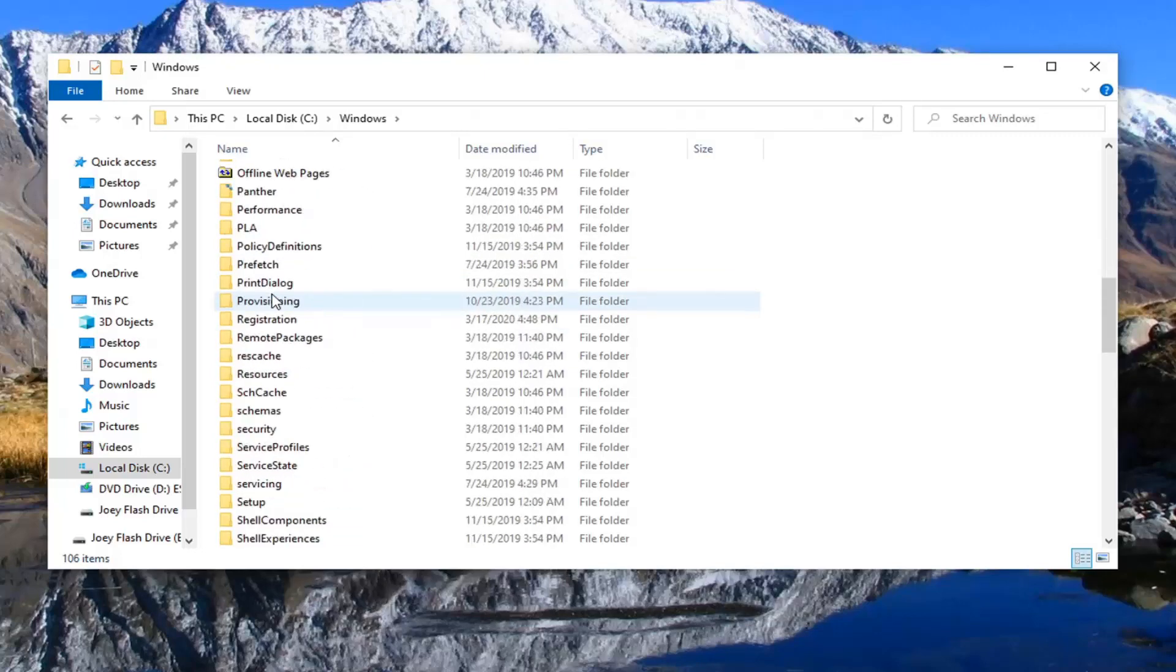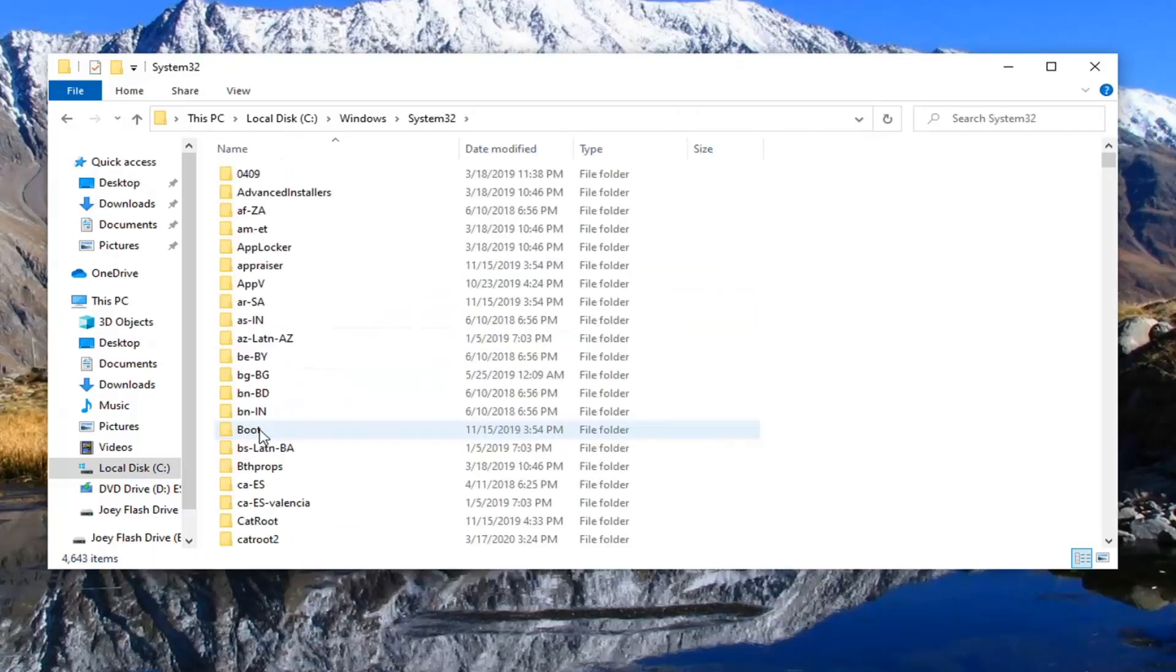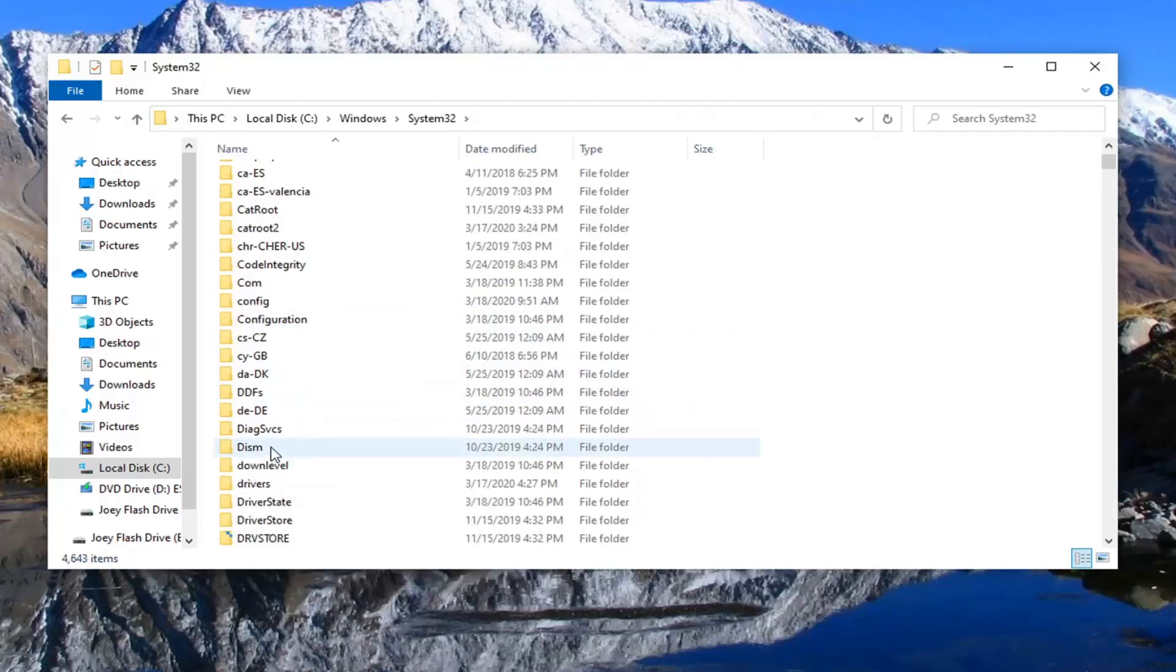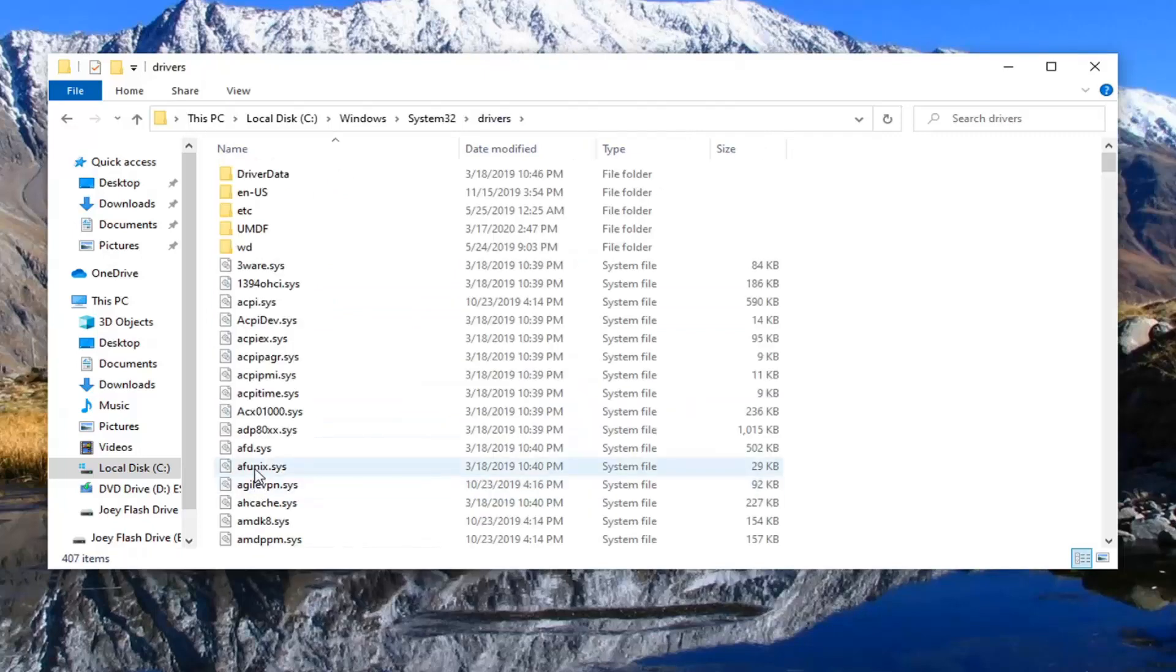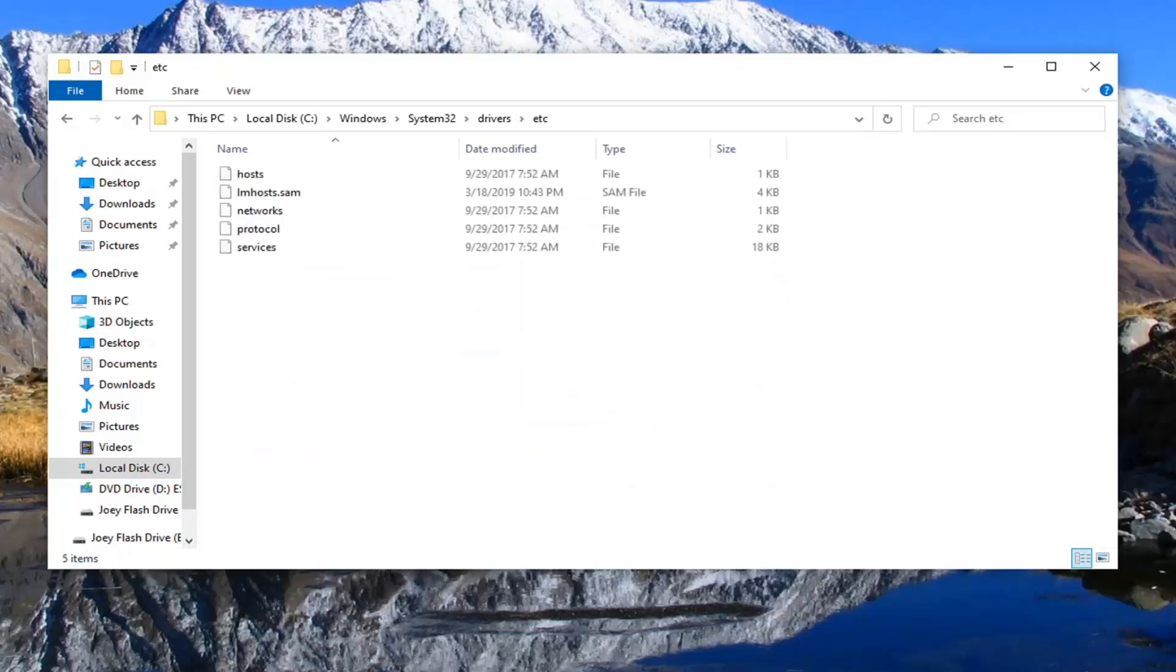And now scroll down to System32. And now we'll do the same thing for the drivers folder. And now there should be an ETC folder near the top. Go ahead and double click on that.